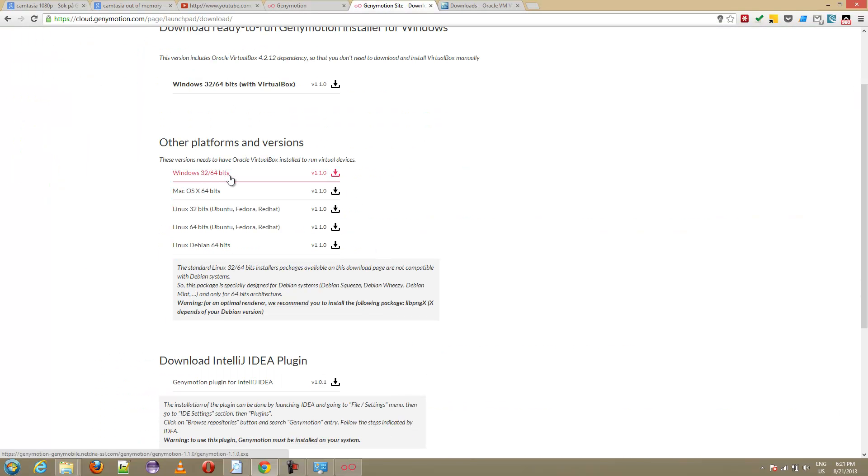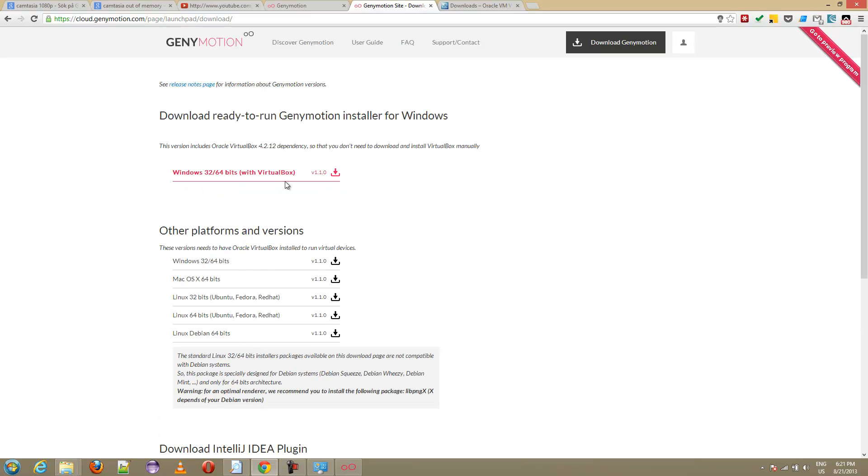Then download this one here. This is without VirtualBox, so you install two pieces instead of one. Only if you have problems, do the other procedure, but otherwise just choose this one. After you install it, start it up.